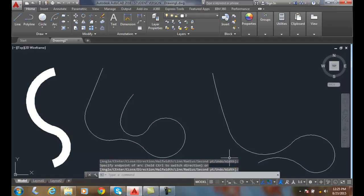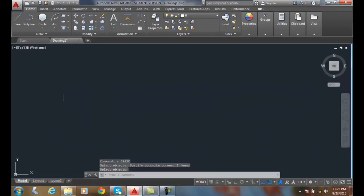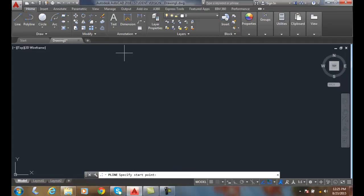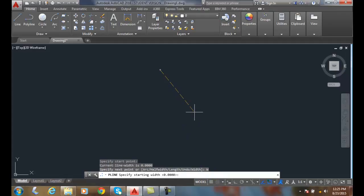We can draw polyline arcs with changing starting and ending widths. I can go up and say polyline, pick a start point, come down and pick the width option.